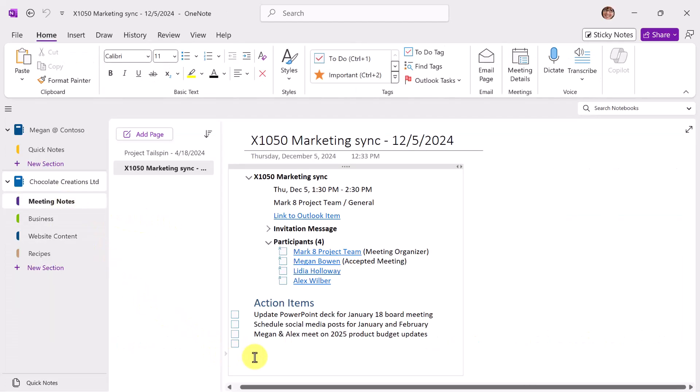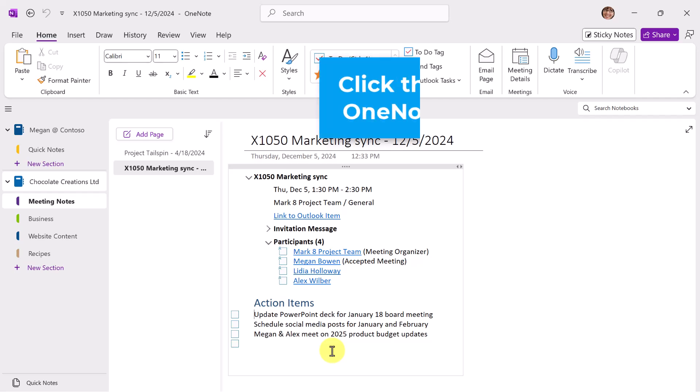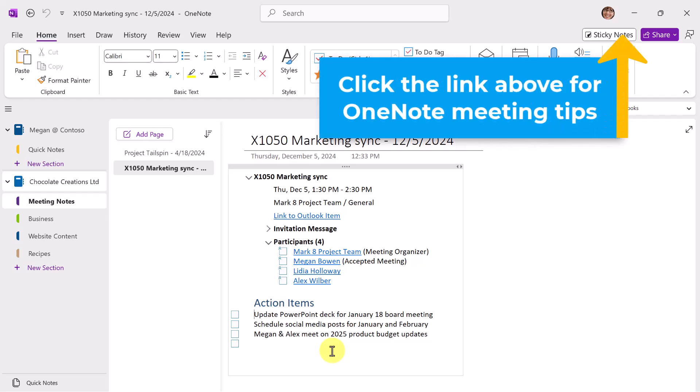And finally, another handy keyboard shortcut. And this has to do with working with to-do tags. So here I have Meeting Notes. To learn more about Meeting Notes, click the link above or look for the link in the description below.